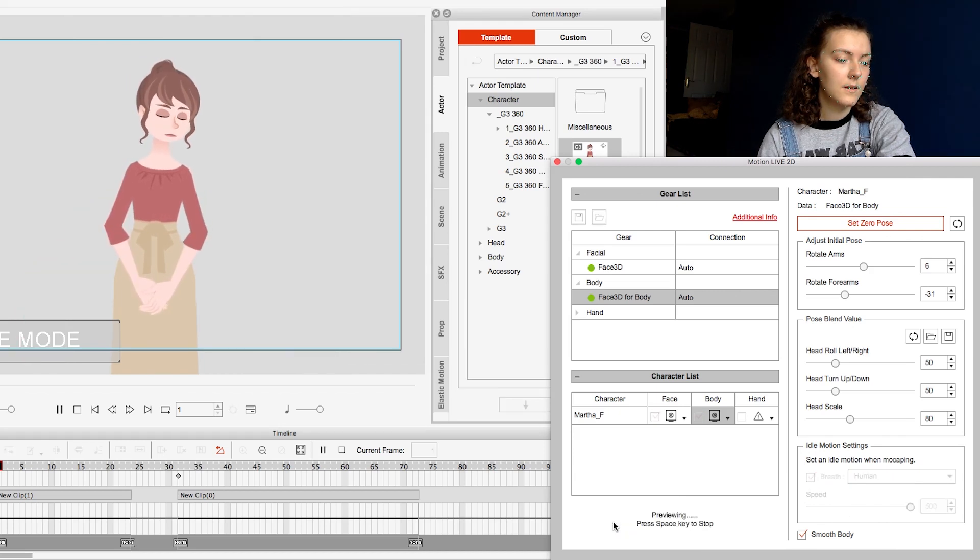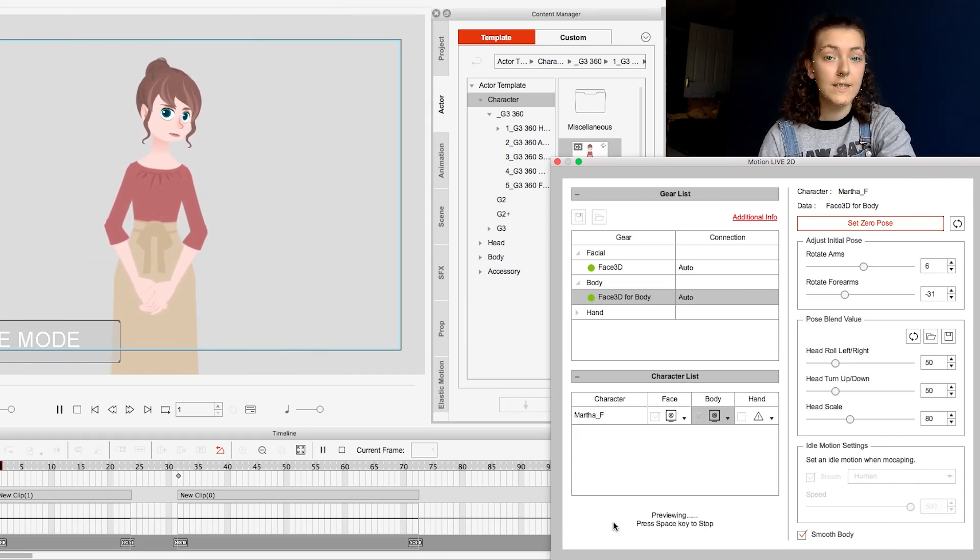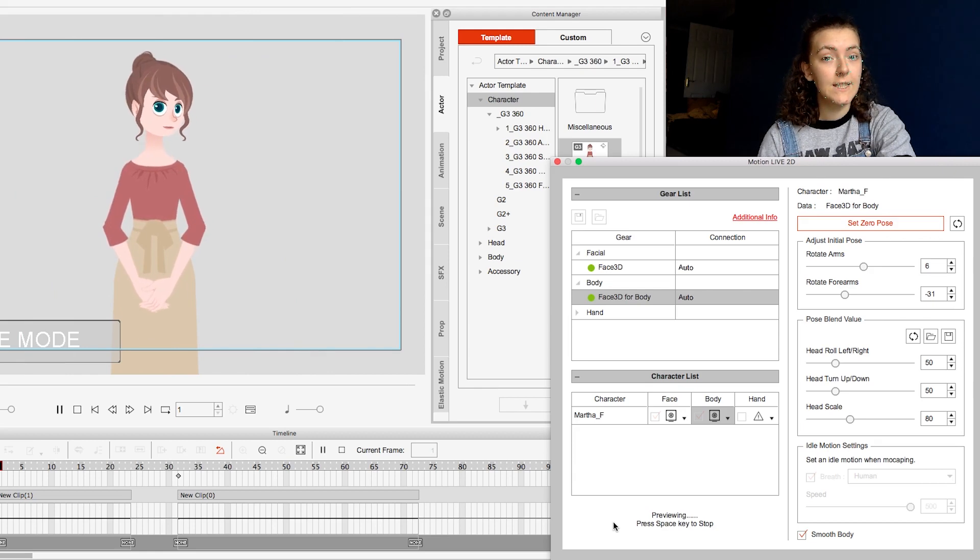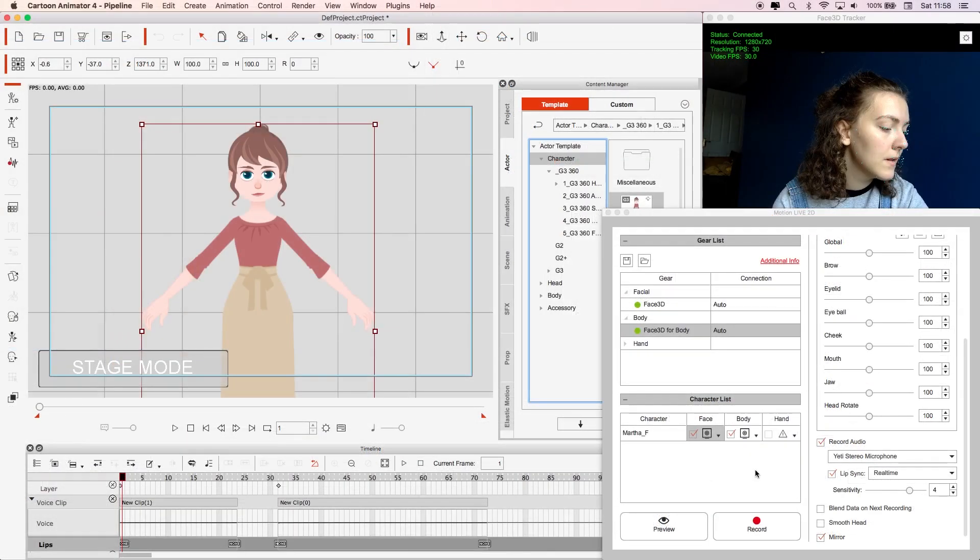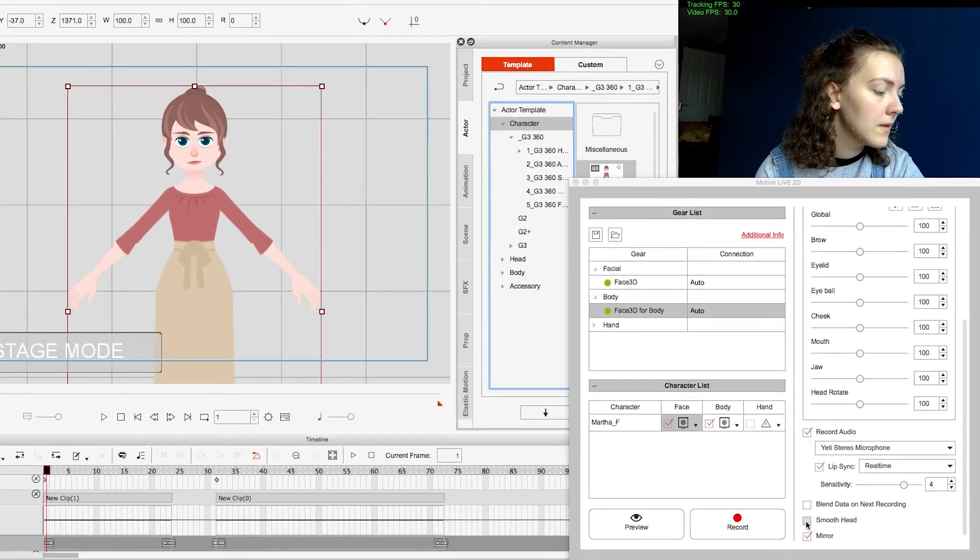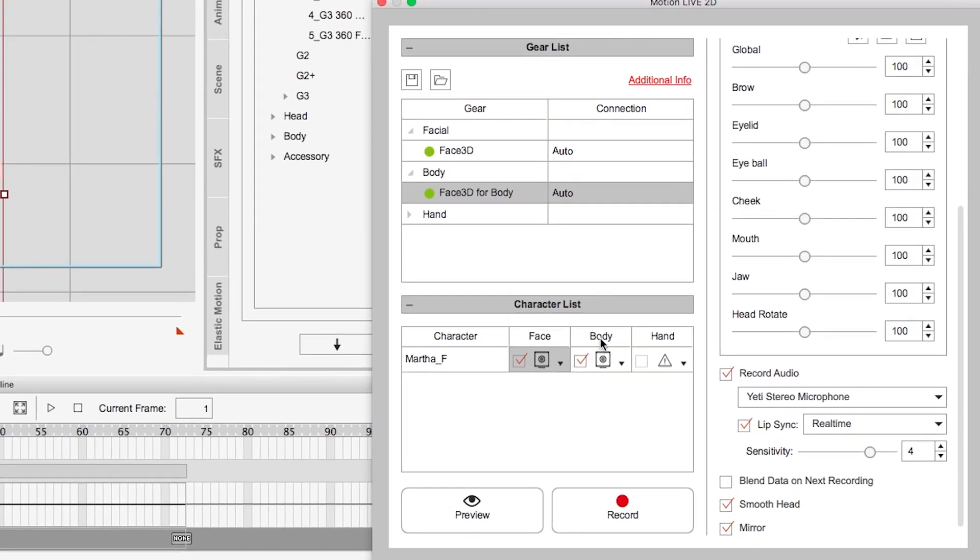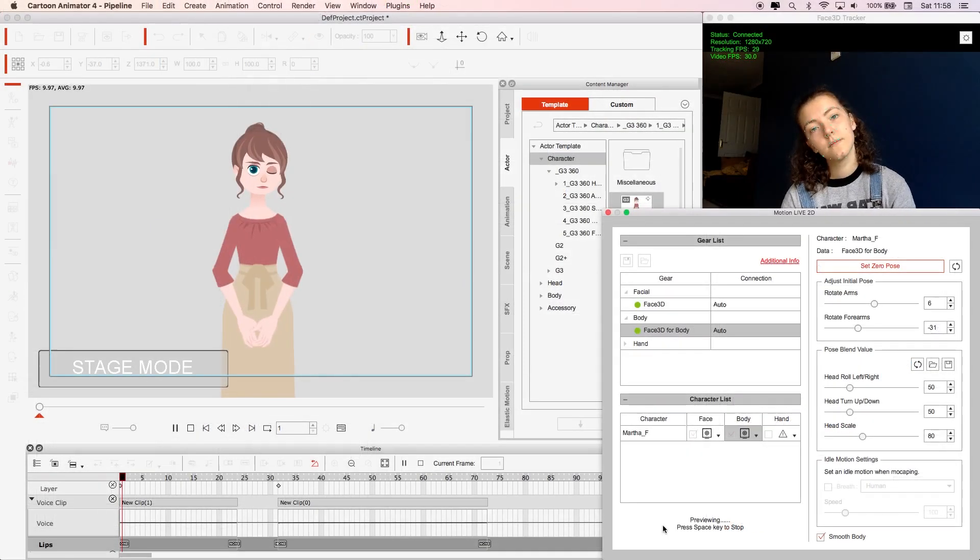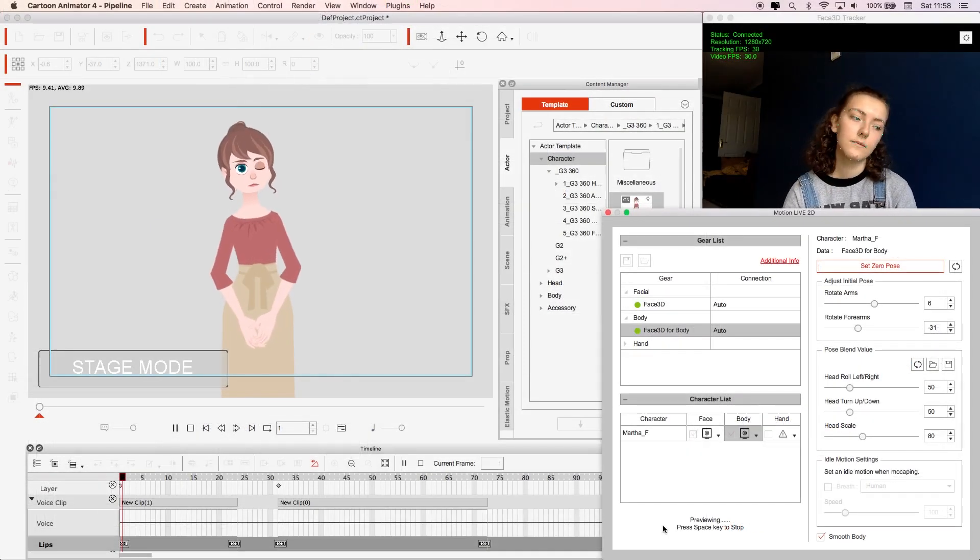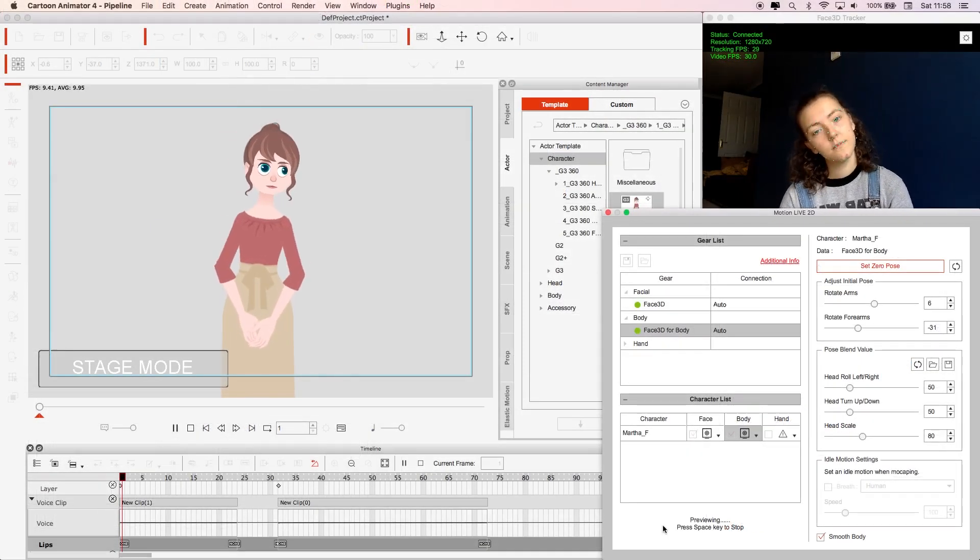When I first started doing tests I found the character twitched a bit if I wasn't constantly moving. You can get rid of this by selecting smooth head and smooth body. However, while this did improve the look of my animation there was a slight delay between my movement and the character which did throw off my timing a little.